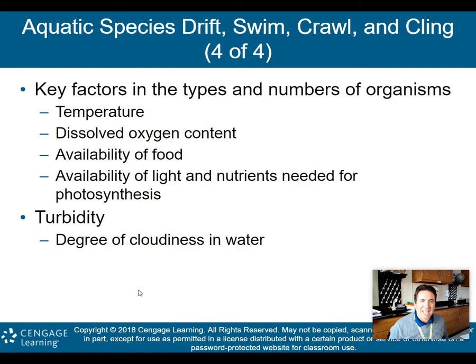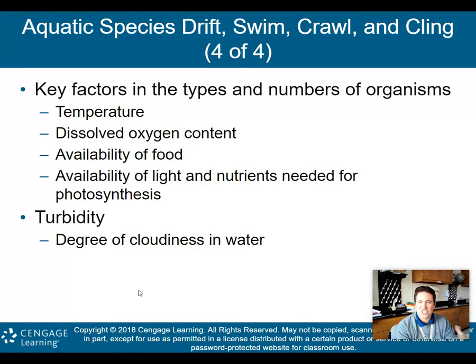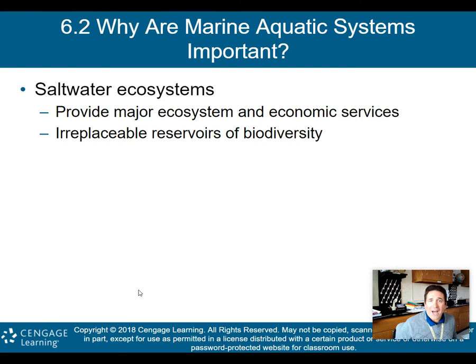Key factors in the type and numbers of organisms will again be temperature, dissolved oxygen content — also known as DO — availability of food, and the availability of light and nutrients needed for photosynthesis. In addition, turbidity is another factor. Turbidity is the degree of cloudiness in the water. If you have a lot of sediment, you'll have high turbidity; if the water is very clean and clear, turbidity will be low.